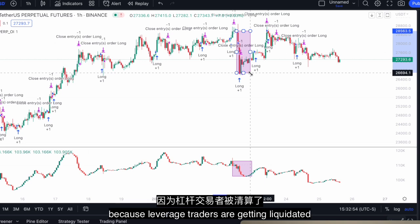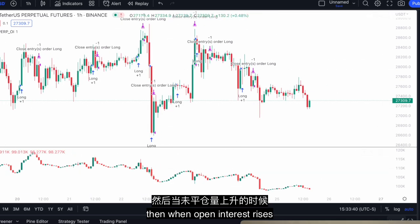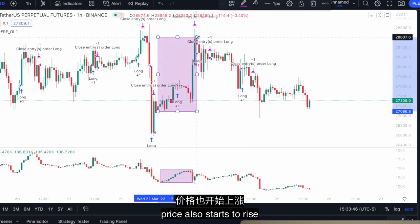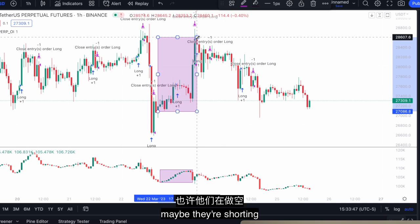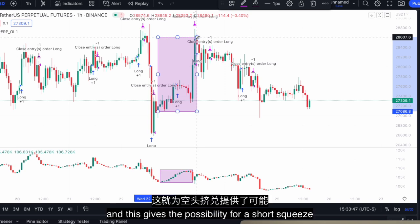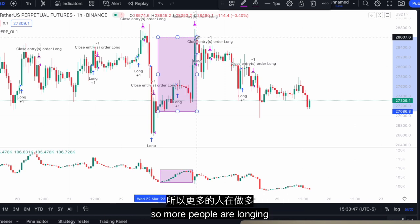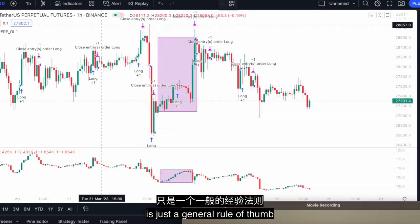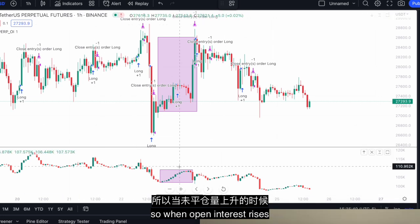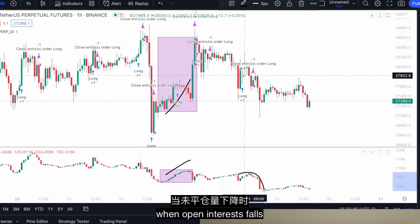Generally speaking, when open interest sharply decreases, price also falls because leveraged traders are getting liquidated. Then when open interest rises, price also starts to rise, because more people are entering positions — maybe they're longing, maybe they're shorting. If they're shorting, this gives the possibility for a short squeeze which makes the price go up. Or maybe they're longing as the price is going up, so more people are buying. It doesn't happen all the time — it's just a general rule of thumb. When open interest rises, price tends to rise; when open interest falls, price tends to fall.